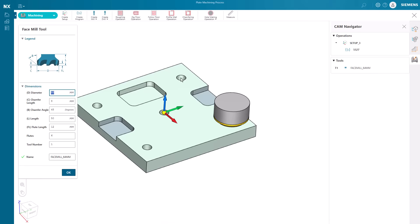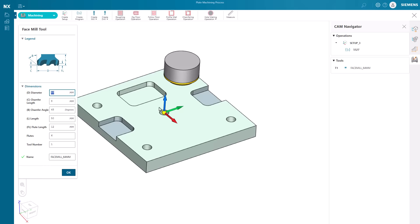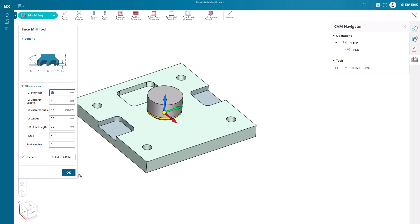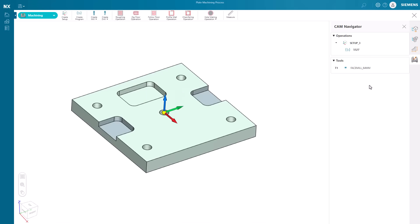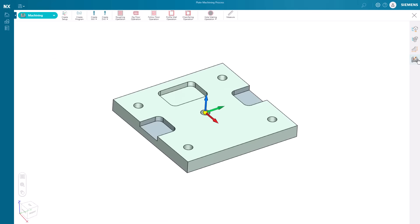It's just that easy to get started with machining in NXX Essentials. CAD, CAM, and CAE in a lightweight, web-based platform, perfect for on-the-go productivity.